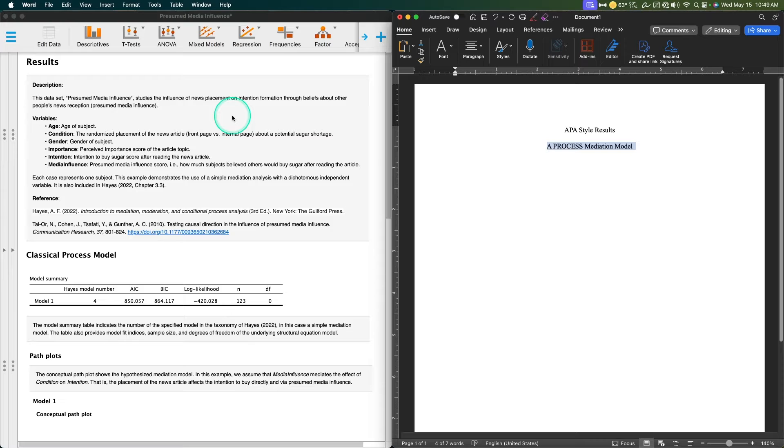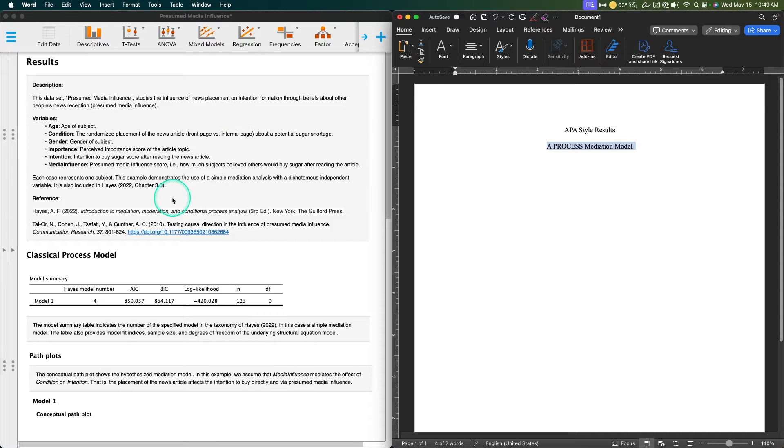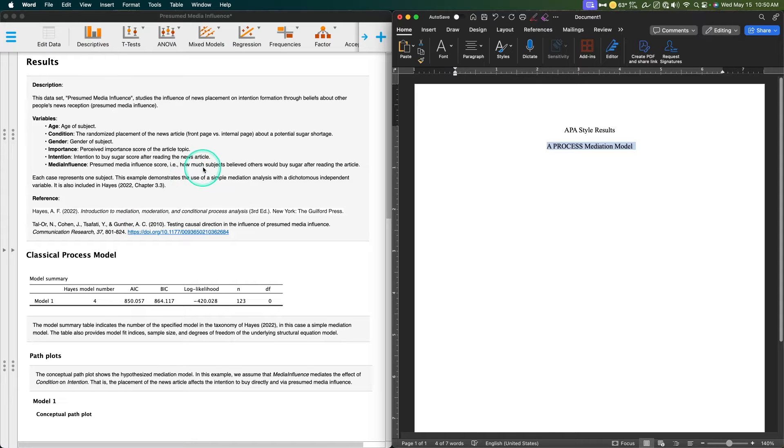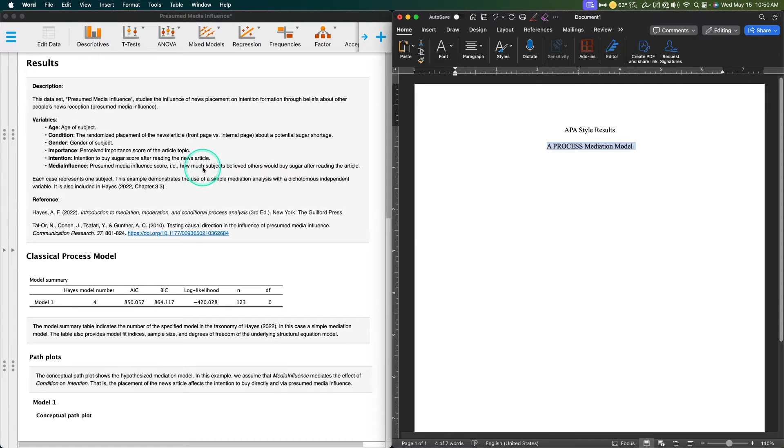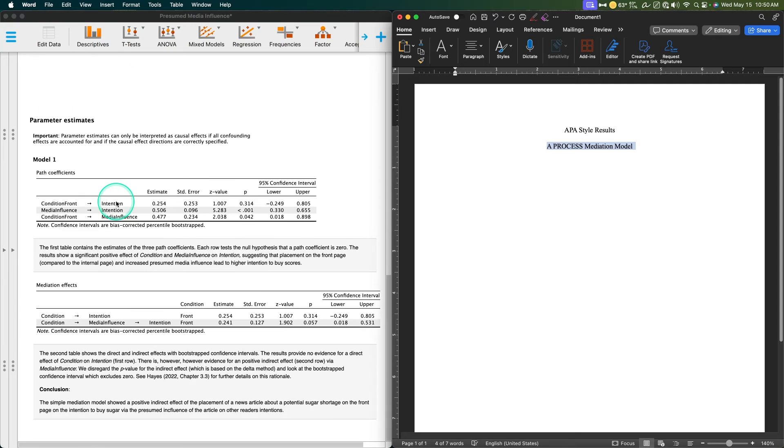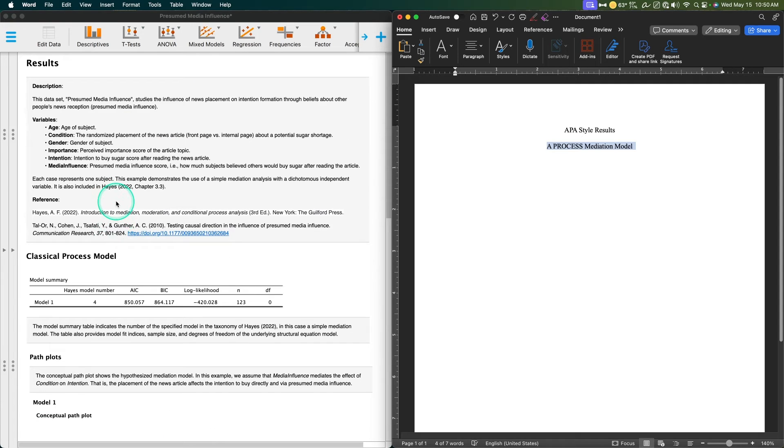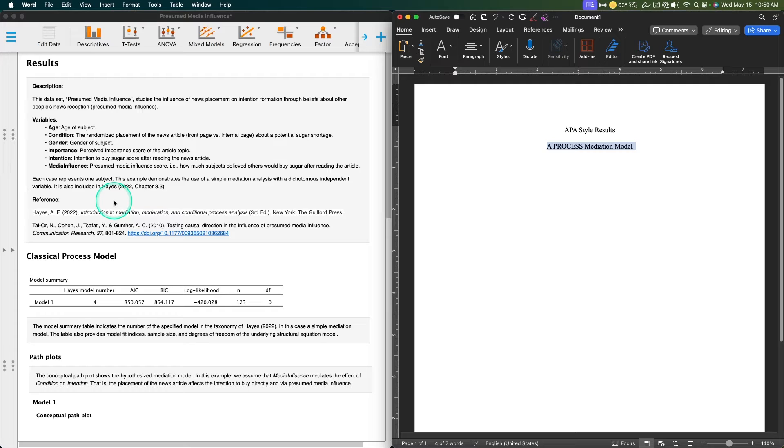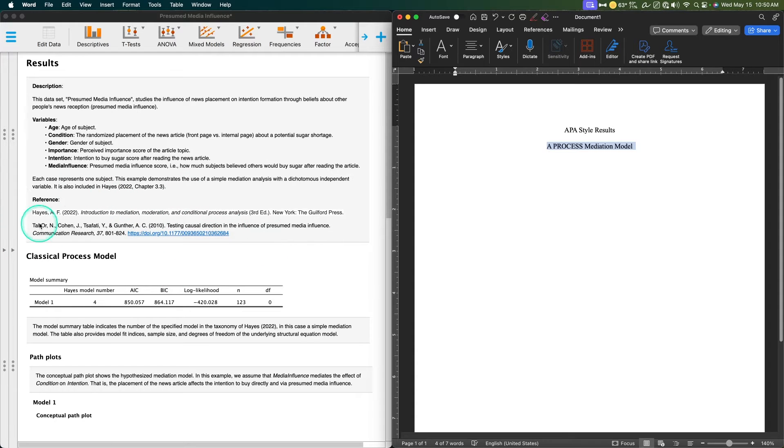To get us started, I want to start out with a disclaimer. My typing sucks. There is a lot of information already in this output file in JASP, so we're not going to be doing any analysis in this video. We're going to be using the output that we see here to create a simplified APA result section.